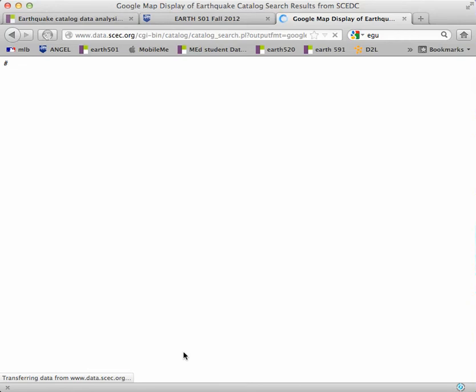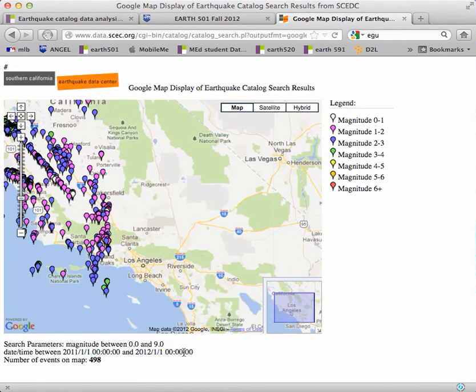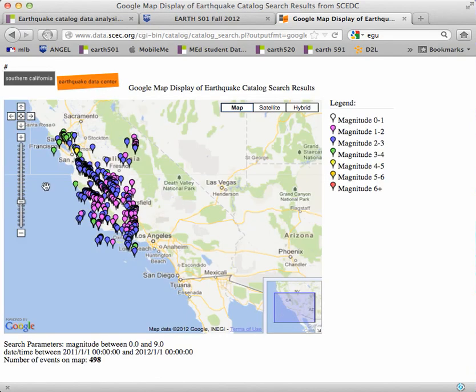Stare off into space while this thing happens. And you have a map. You might want to zoom out or center it differently. And then take a screenshot of this map and paste it into your problem set.